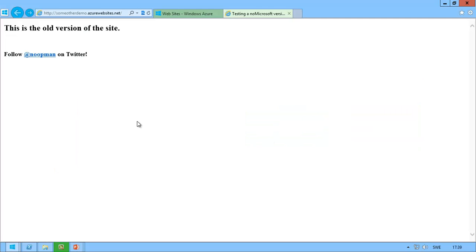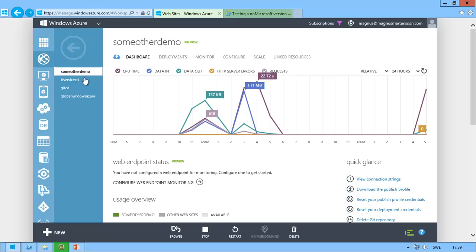Now, if I go back to Windows Azure and look, there's my website, someotherdemo.azurewebsites.net.